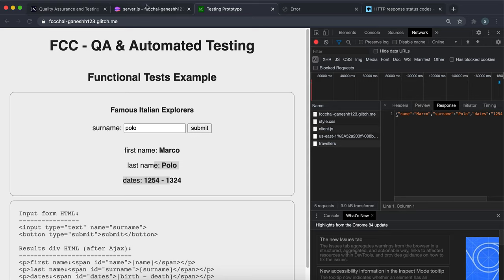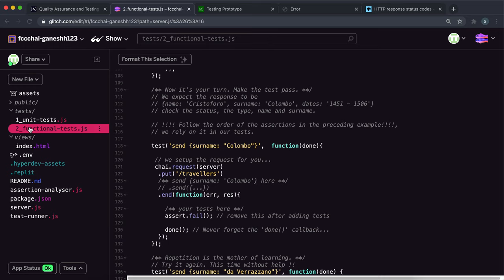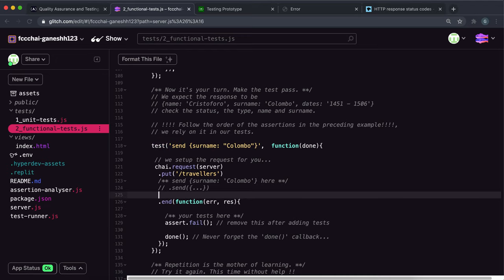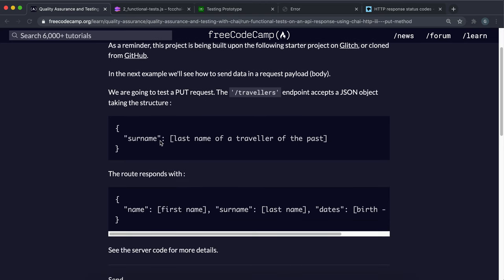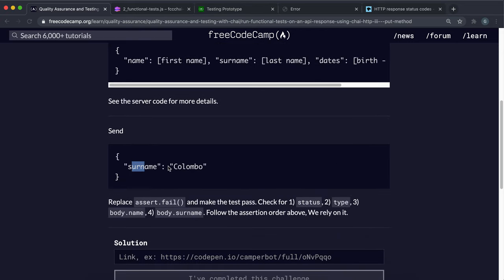So this is what we need to check. Going to functional test.js, we have a try.request to the server — the name of our app, which has been imported — and then we have put slash travelers. What we need to do is call a method called .send, and inside the .send we put the object we want to send. We want to send an object where we have the surname field. We're going to test it with the surname Colombo, which FreeCodeCamp has specified.